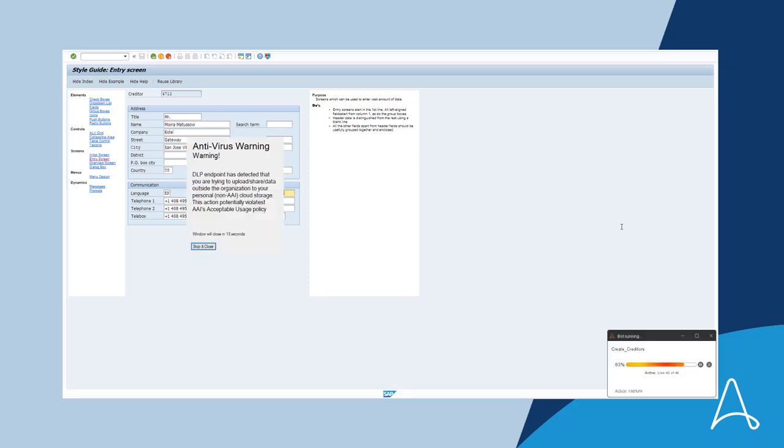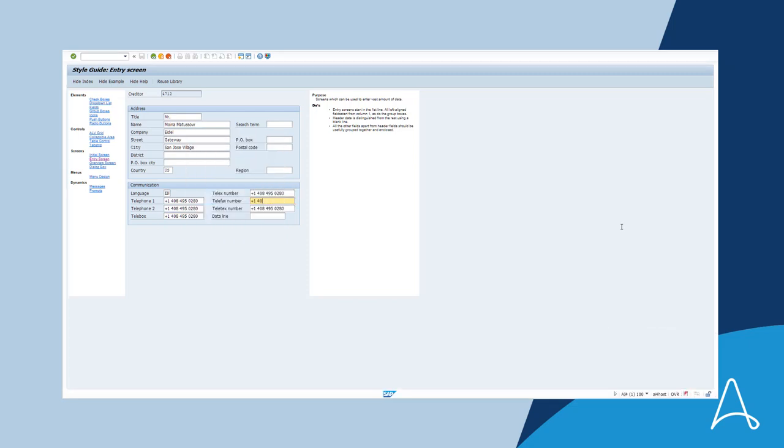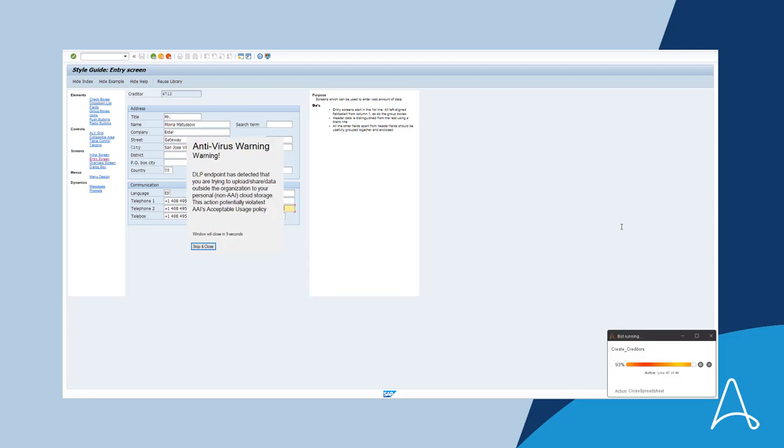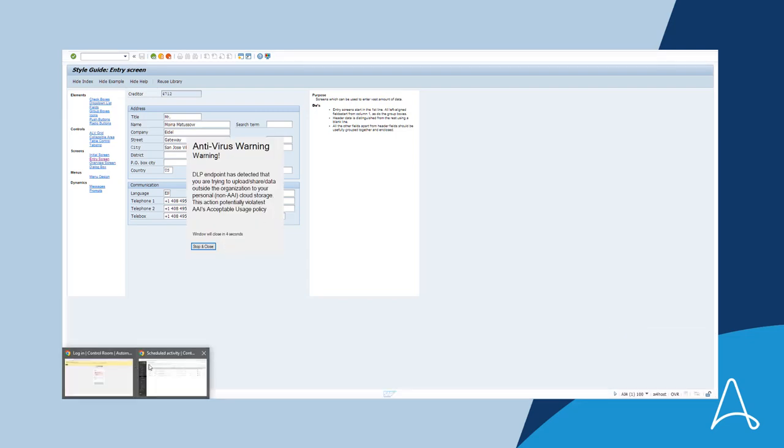The pop-ups are not closed so that they can be reviewed later by an IT admin to take the appropriate actions as needed.